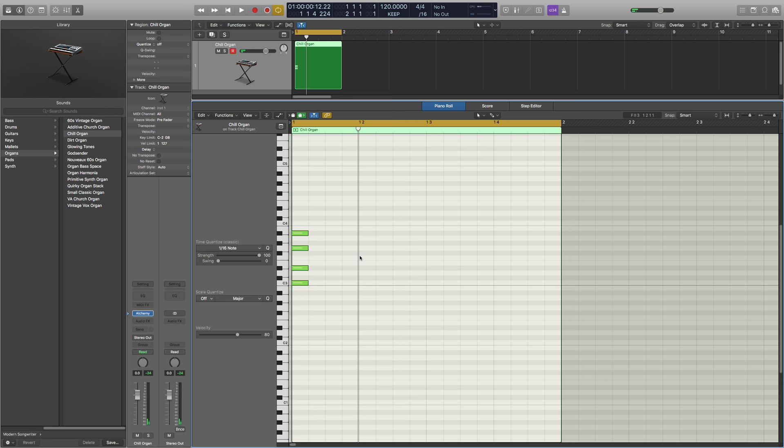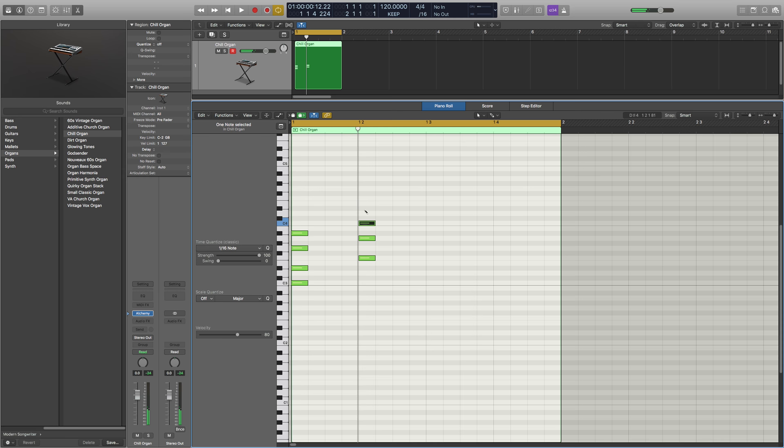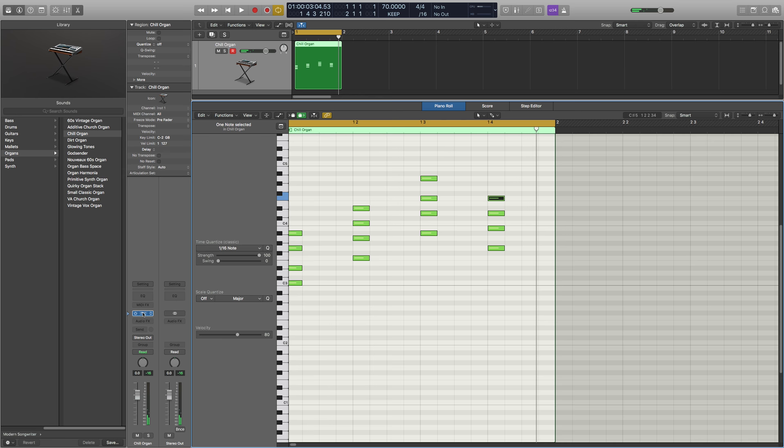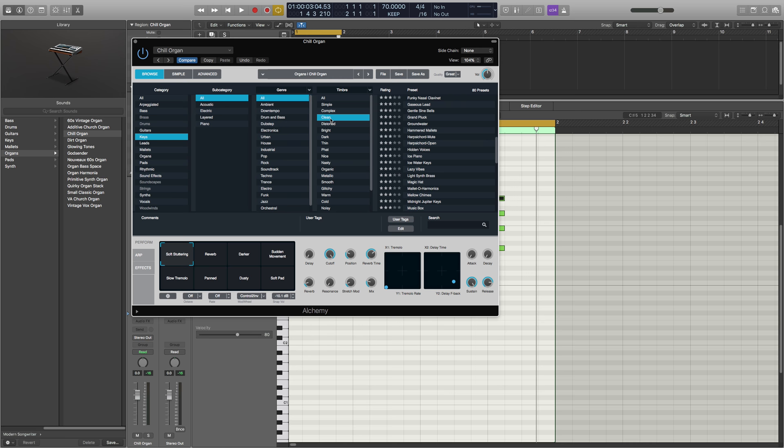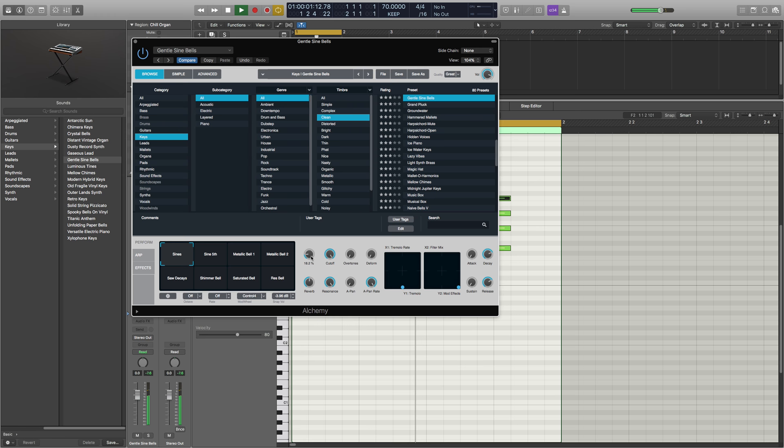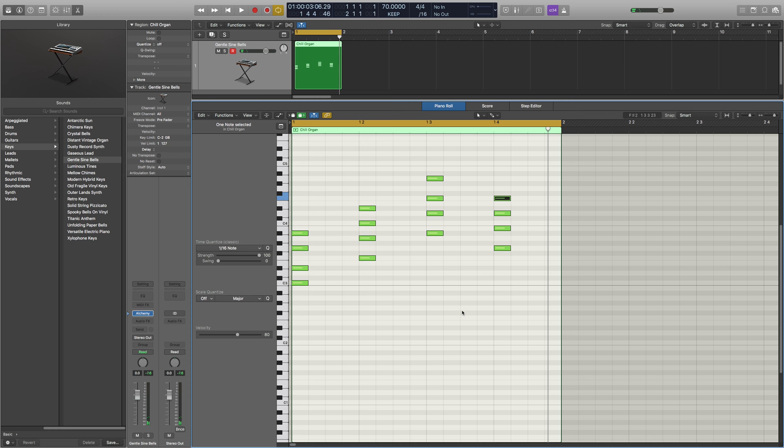And the next beat, F, A, C, Eb. And in the next one, it was Bb, D, F, A. And then G, B, D, F.